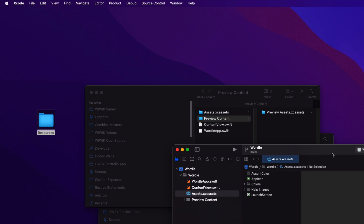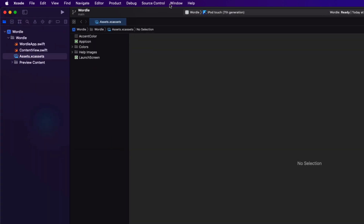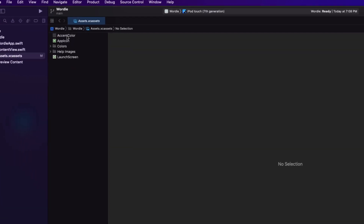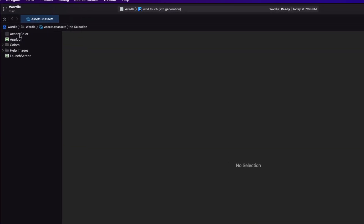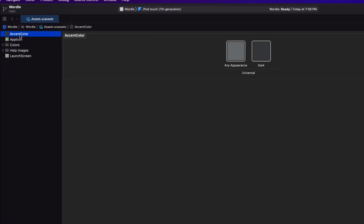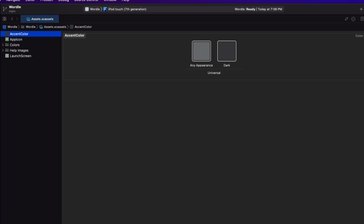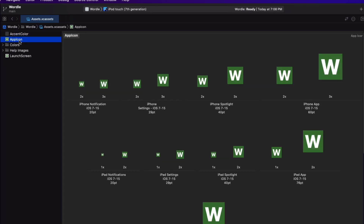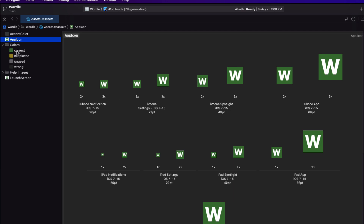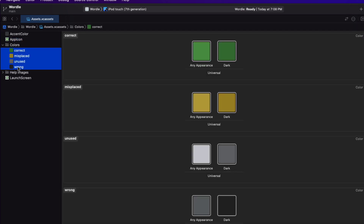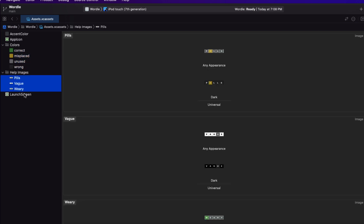When you return to Xcode, you'll see that you now have an accent color specified for both any and dark appearance, an app icon, a folder of color assets all with light and dark versions, a folder of help screen images, and a launch screen image.